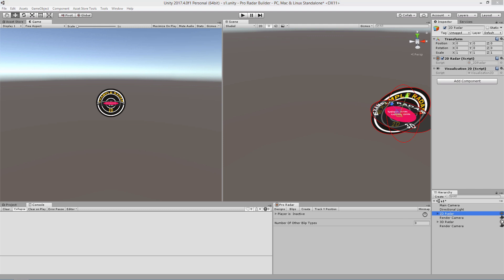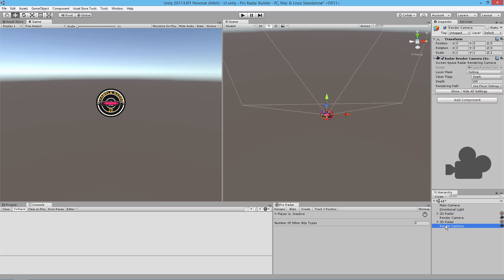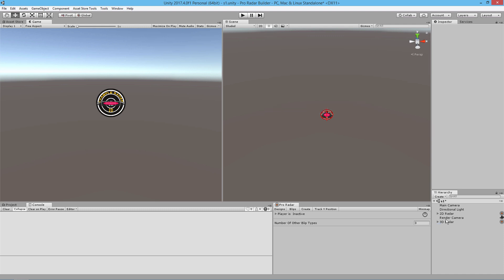In the hierarchy, if you're using the standard radar builders you'll see an icon; if you're using the source included version you won't see any icons. You'll also notice that we have two render cameras in our scene, and we're going to go ahead and delete one of these render cameras.